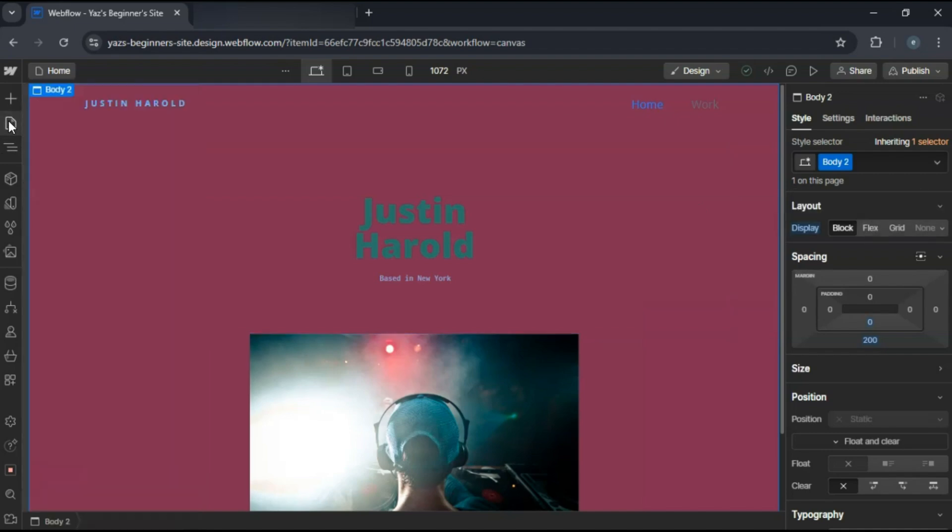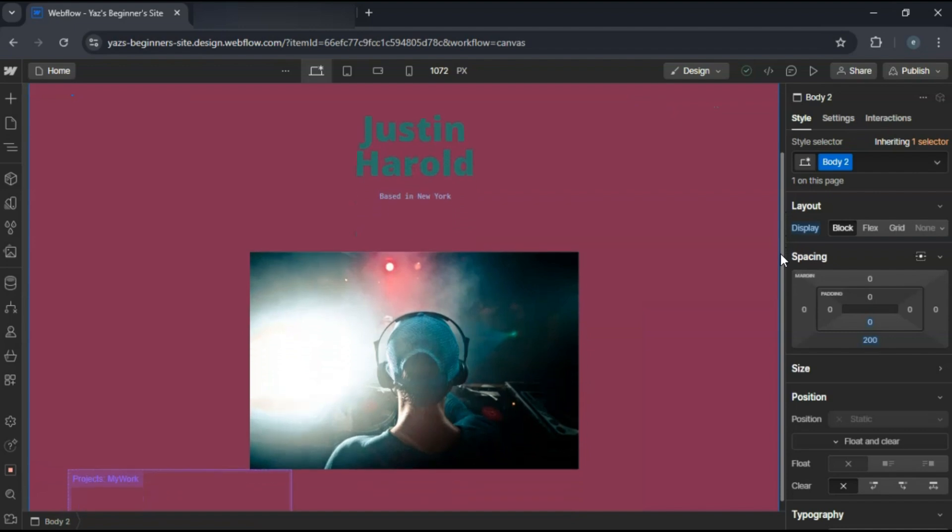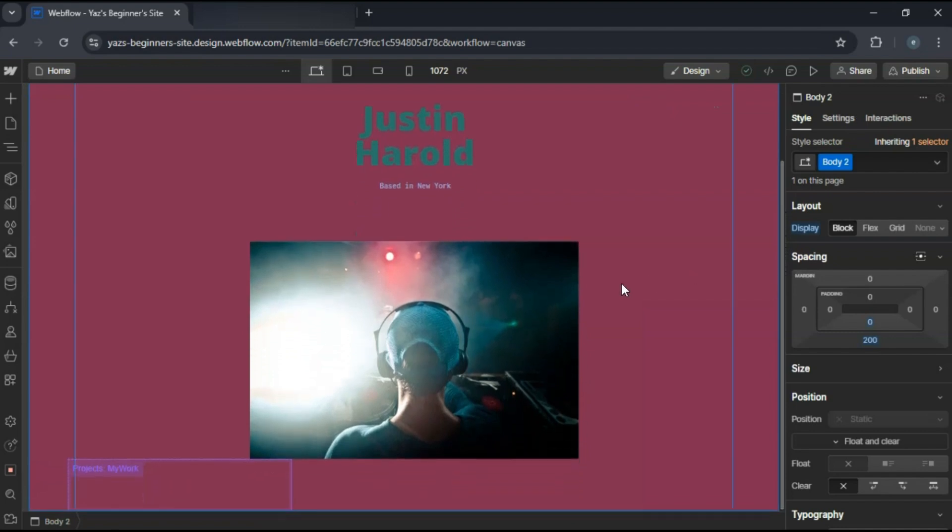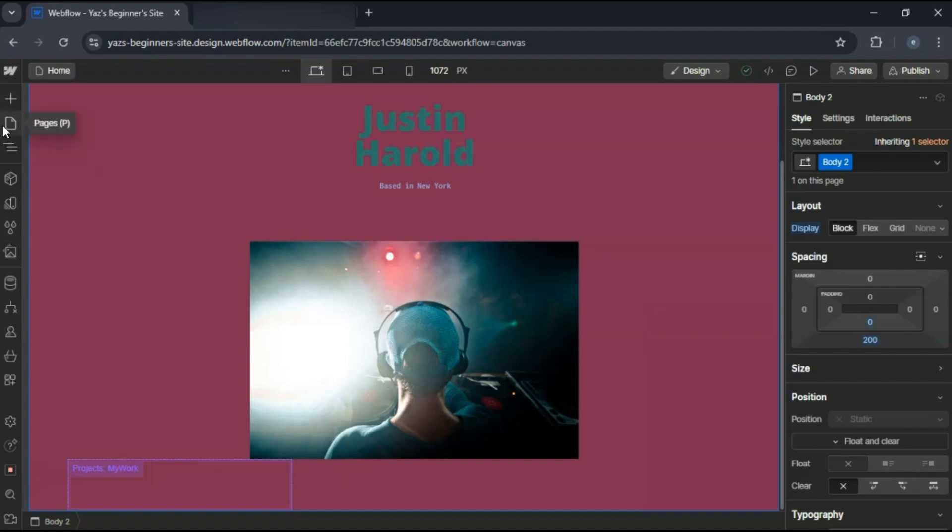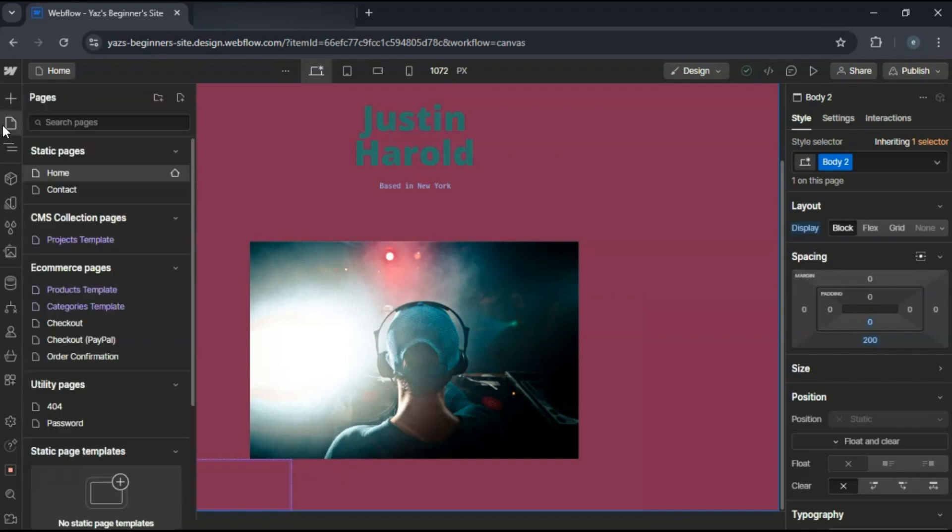Now set up a project template page. In the Pages panel under CMS Collection Pages, select Projects Template. Design this page to display the full details of each project using CMS bindings.